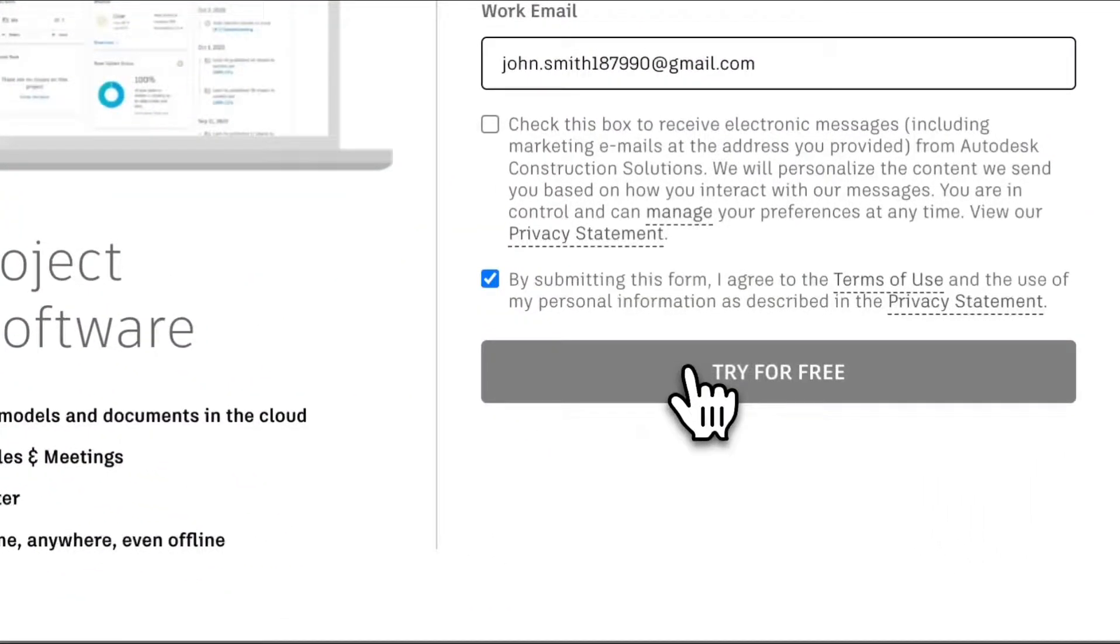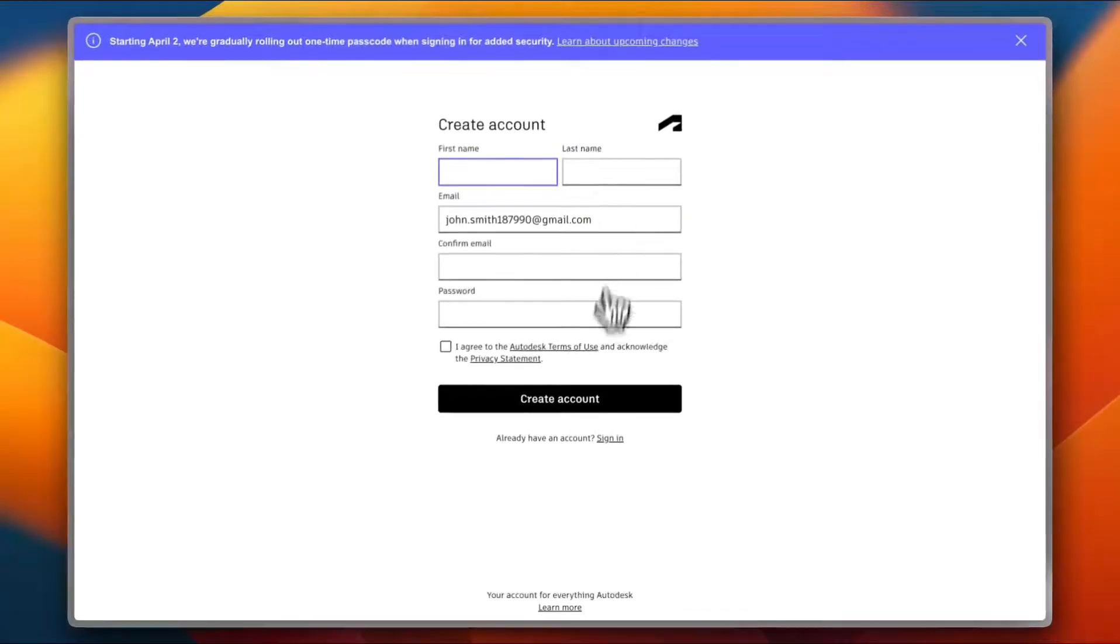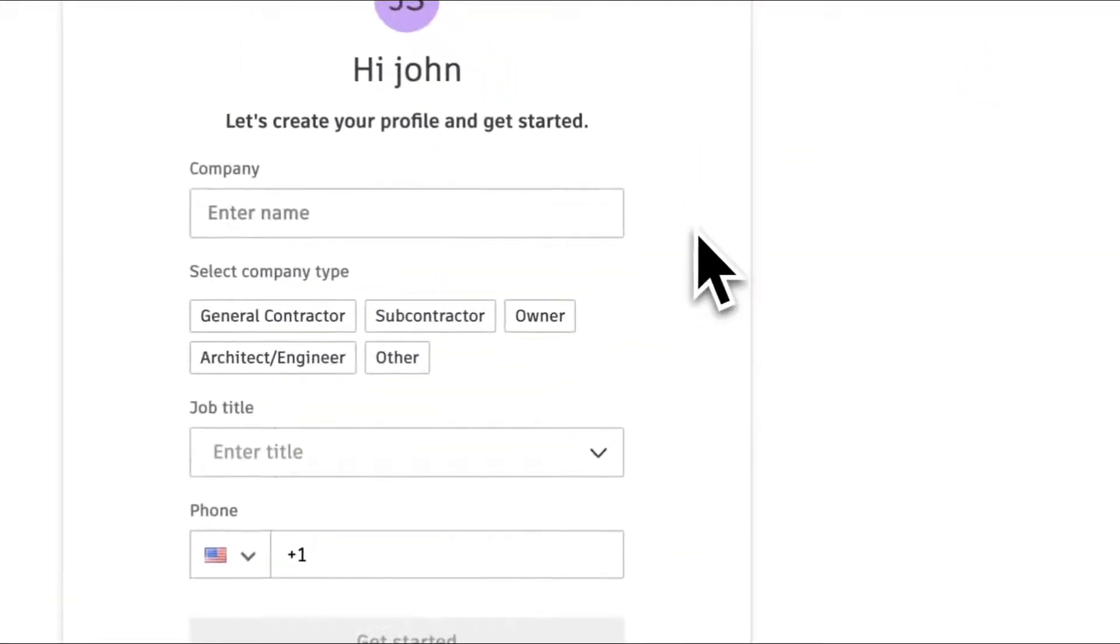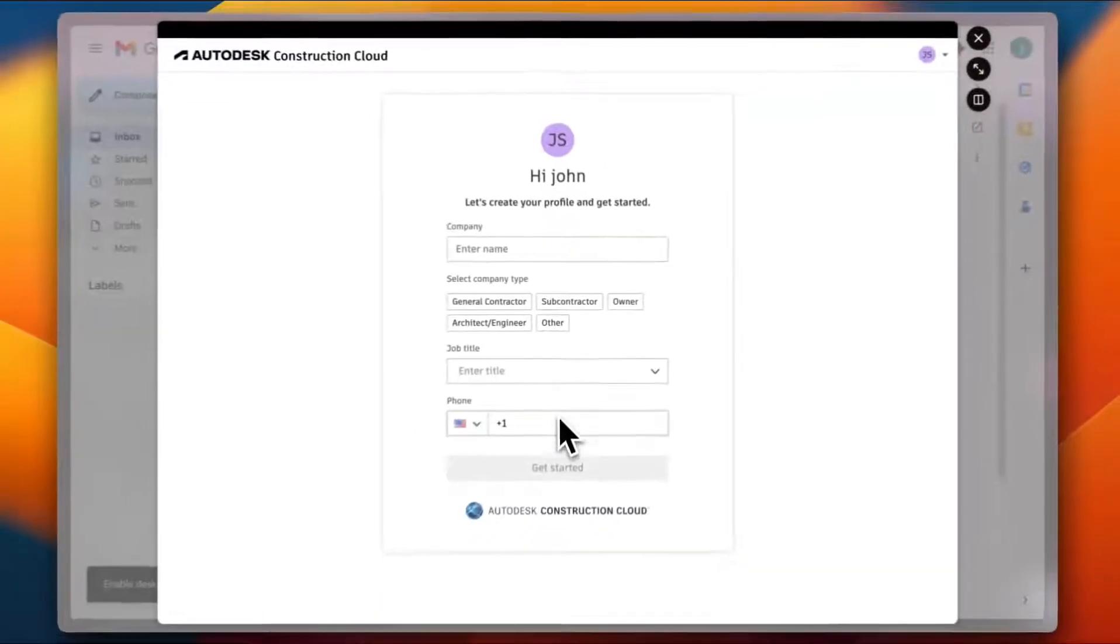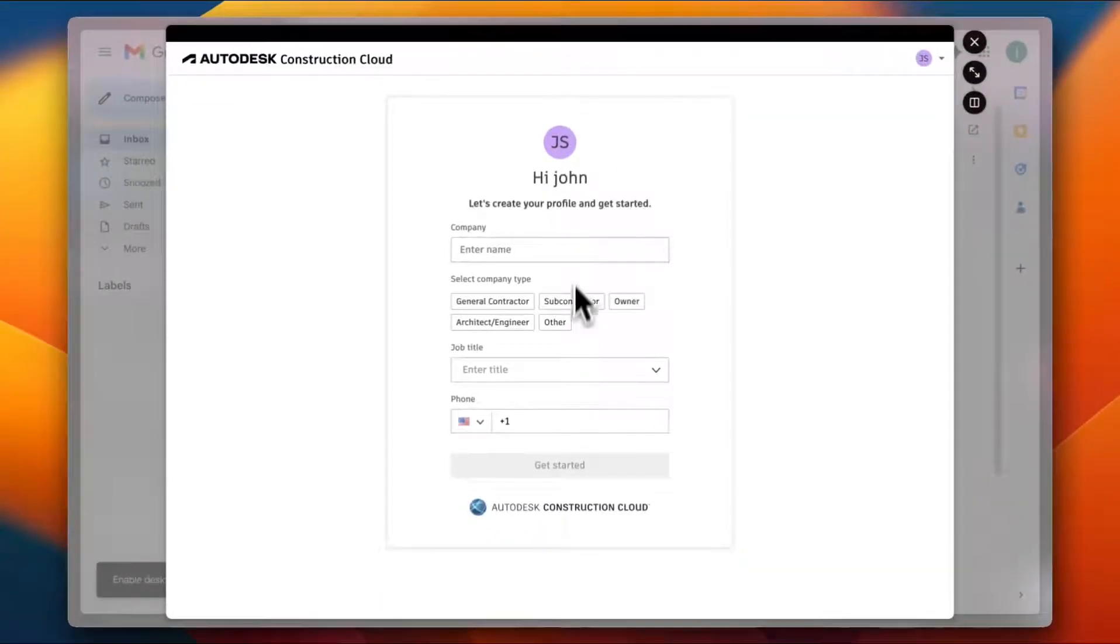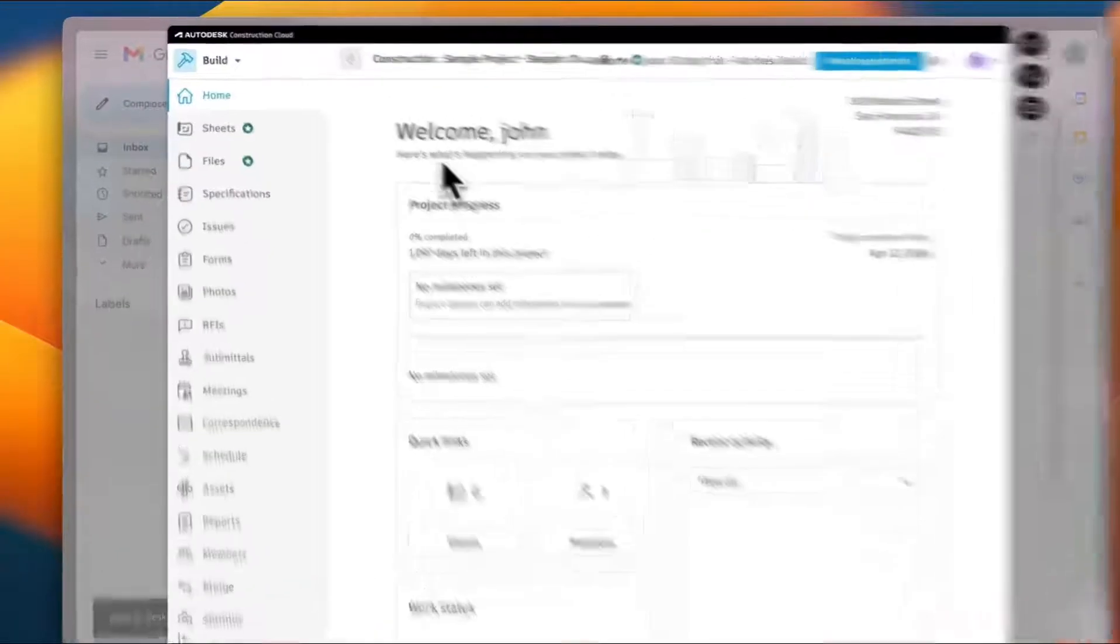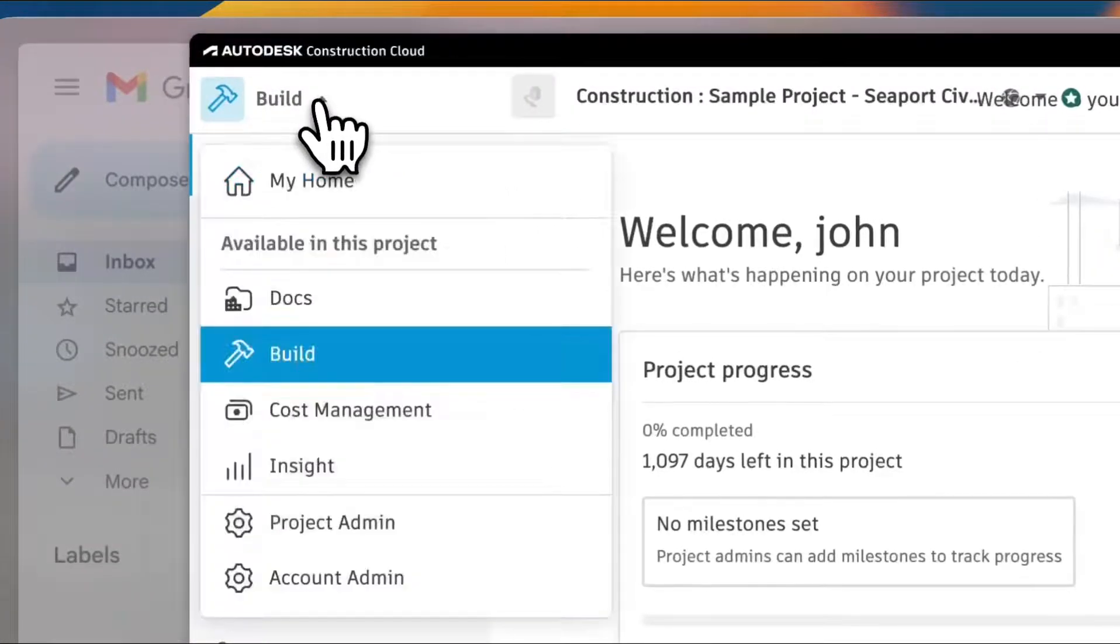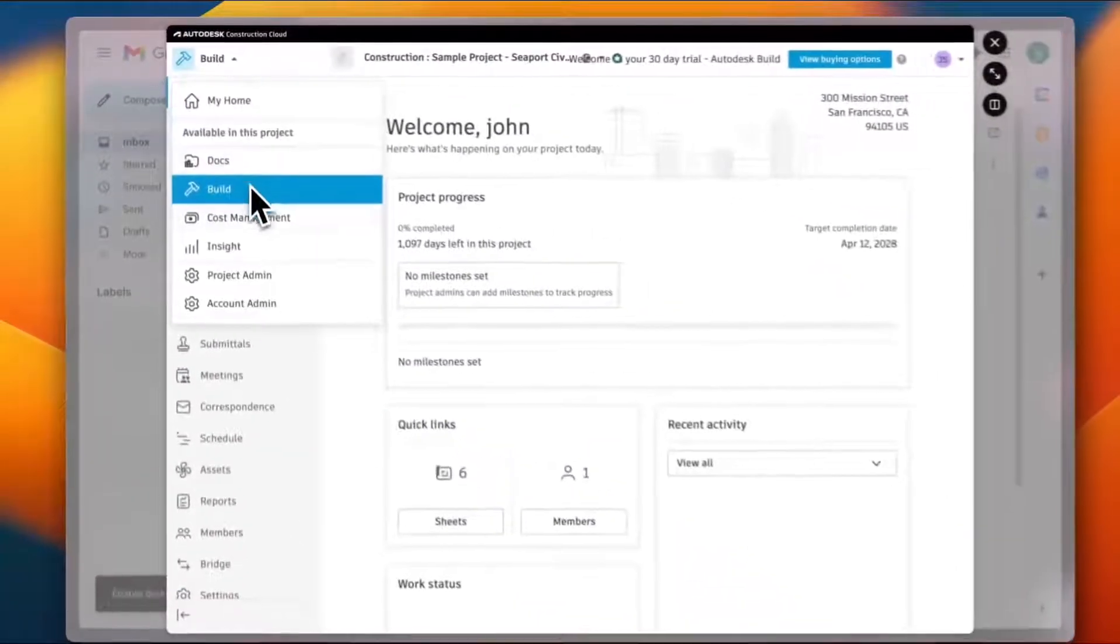Now I need to fill in these details to create my account. I need to enter the company name, the job title, and a phone number. I'm going to add these details pretty quickly and I'm in. This is the Build part of the Autodesk Construction Cloud. You also have Documents, Cost Management, and Insights in this project.